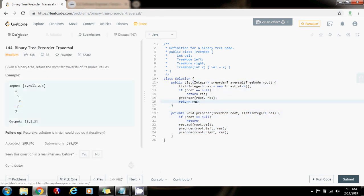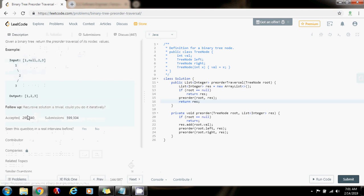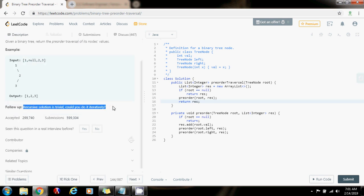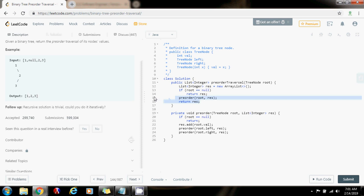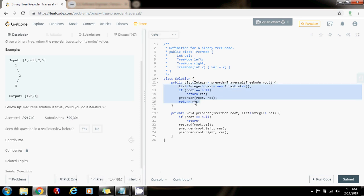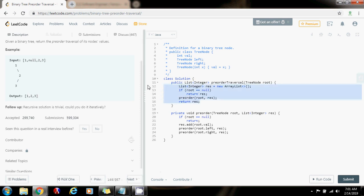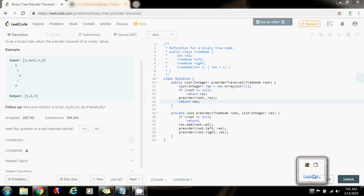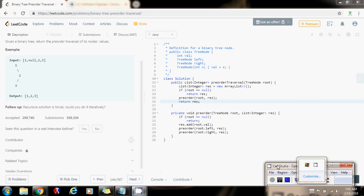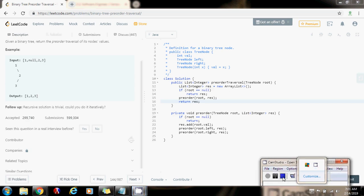If you read the description, it has a follow-up question. The recursive solution is trivial. Could you do it iteratively? The answer is yes. In the next video, I'm going to show you how to do it iteratively, because the interviewer might ask you that. Sometimes the recursive solution is not the best solution depending on the problem. Please press the like button and don't forget to subscribe. See you next time.